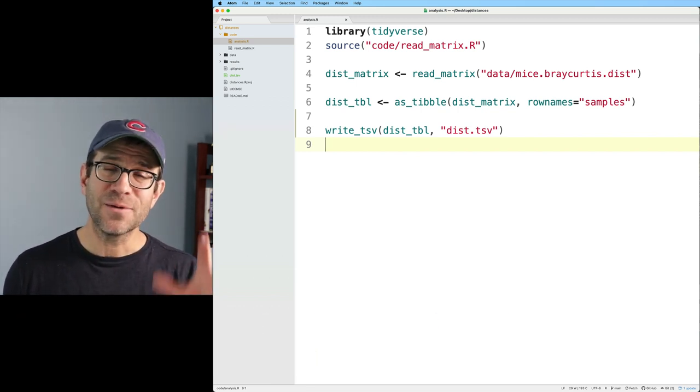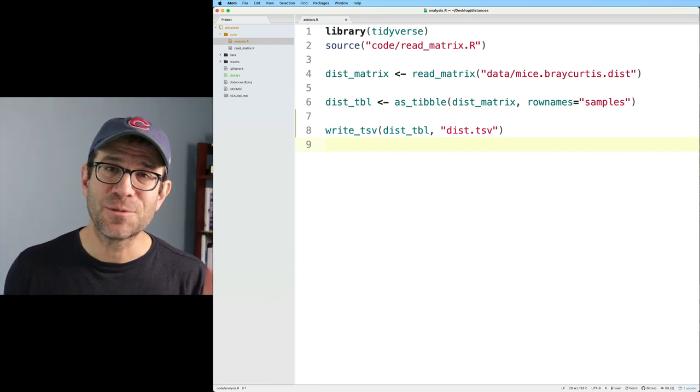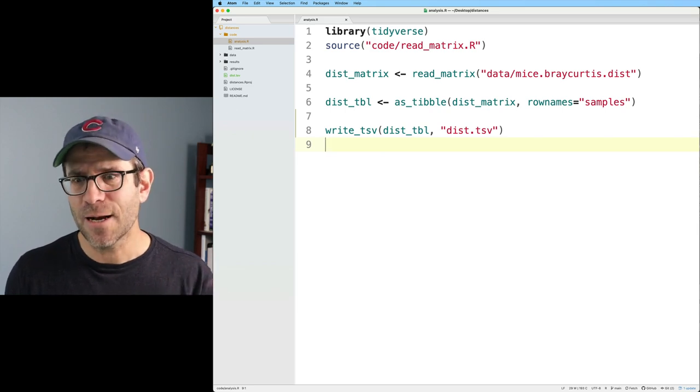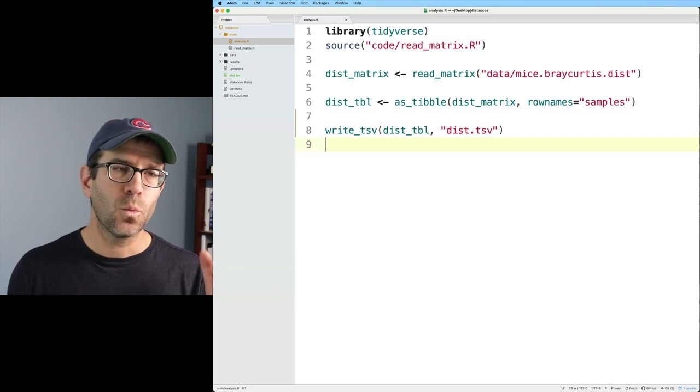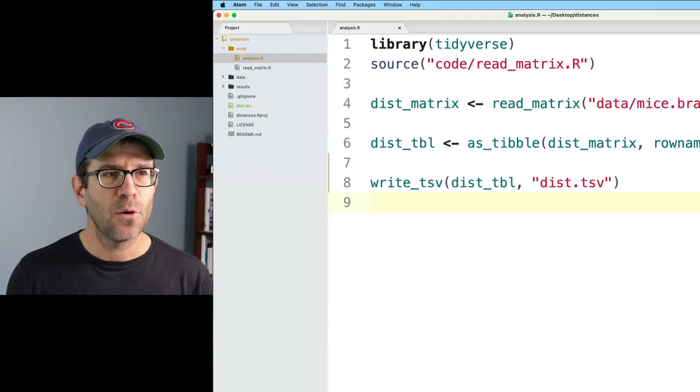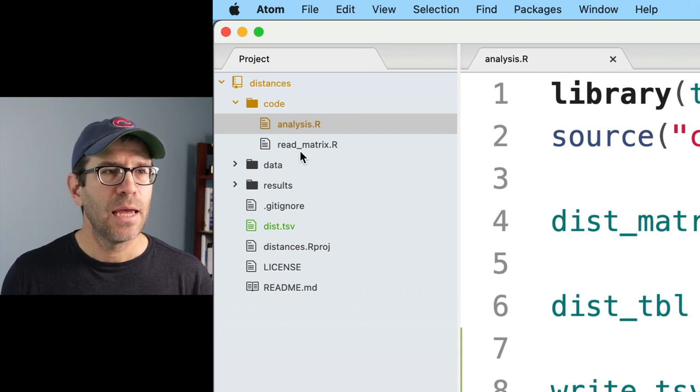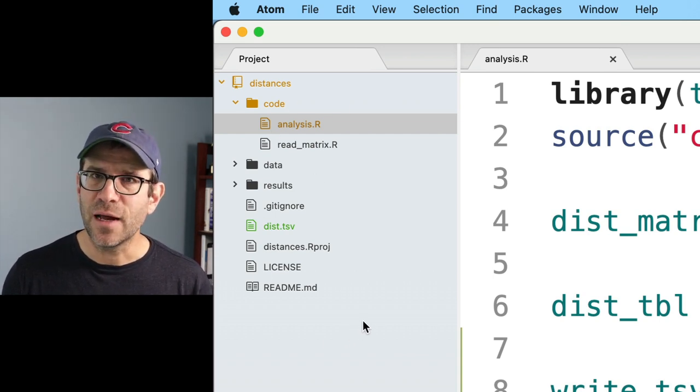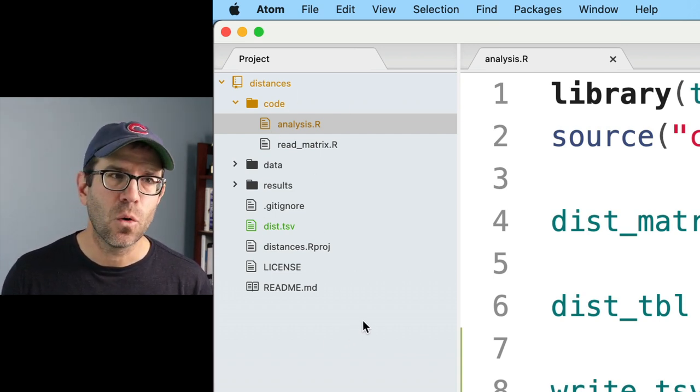One of the things you've perhaps grown to like about working in RStudio is the integration with Git and GitHub. Well, Atom, it was originally produced by the people that develop Git and GitHub. And so one of the things you'll notice over here in my project tab is that I have different colors of files now, right?